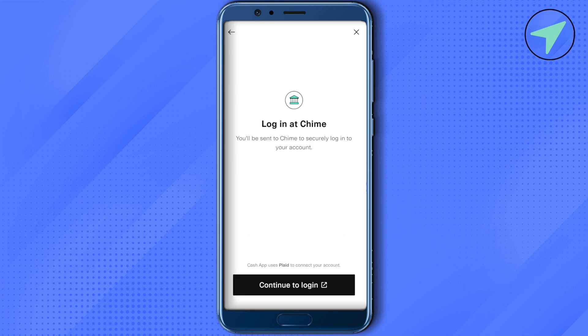Wait for it to load and here you will find the option of Continue to Login. Provide the details of your Chime account, making sure that you enter the correct credentials in order to log in. After that, your Chime will be linked with Cash App.